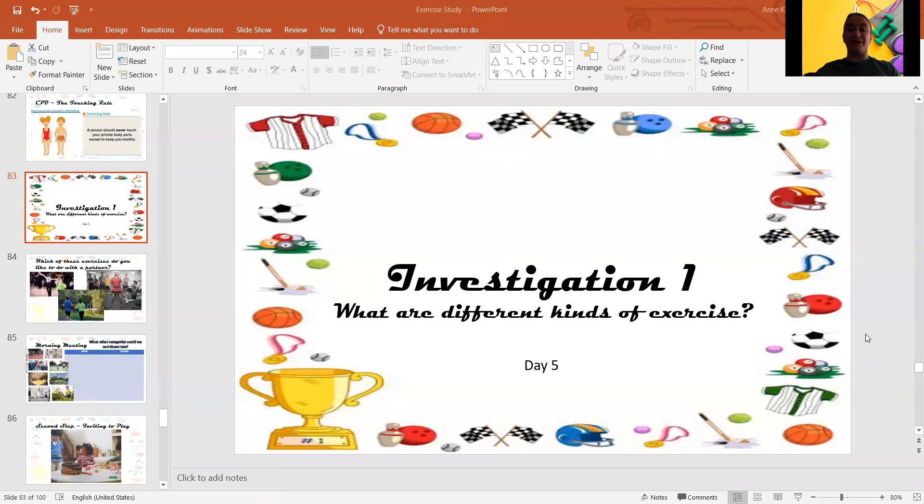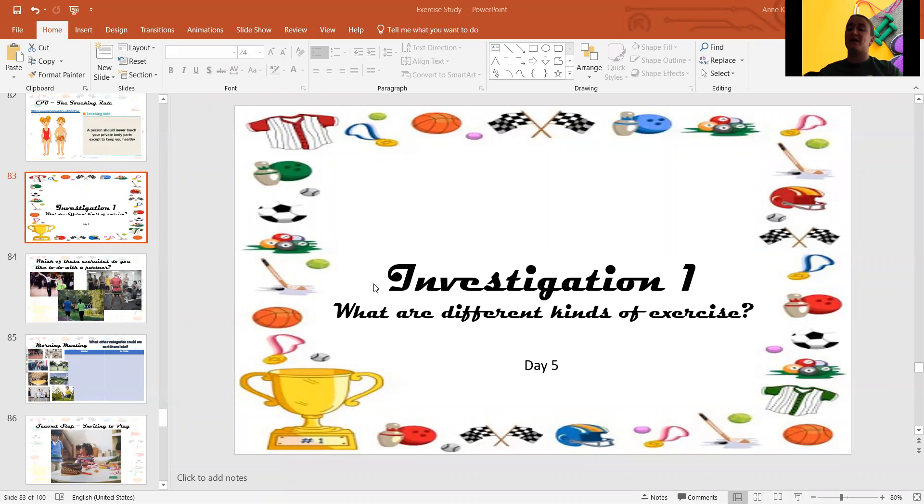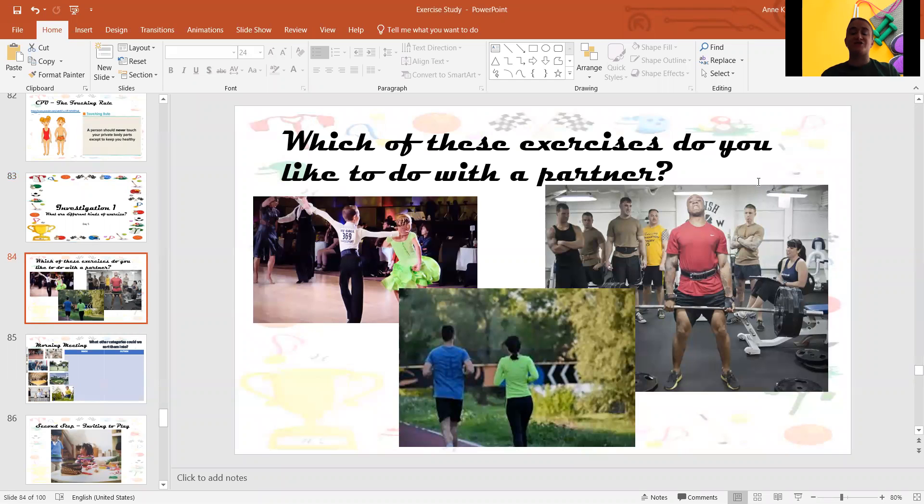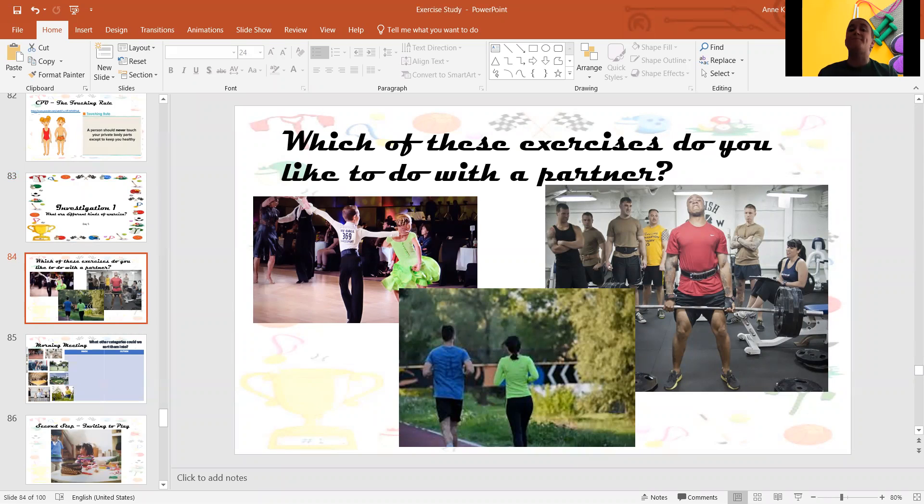Hi, everybody. Okay, so today's question of the day is, which of these exercises do you like to do with a partner?